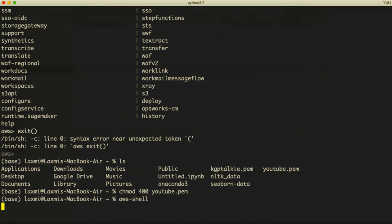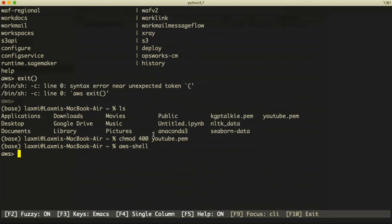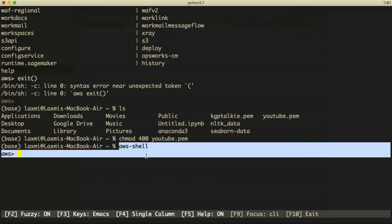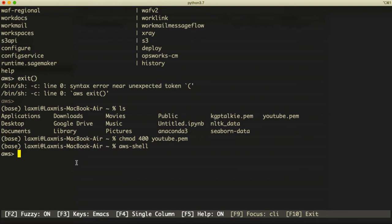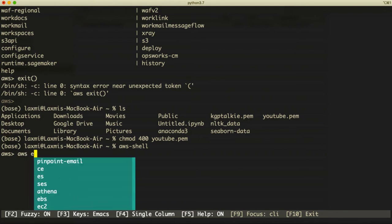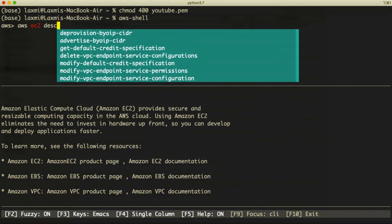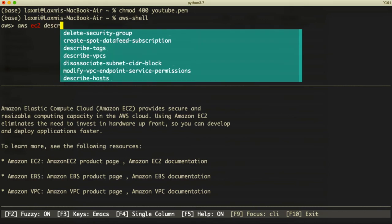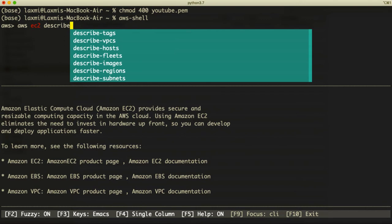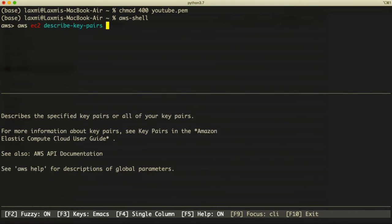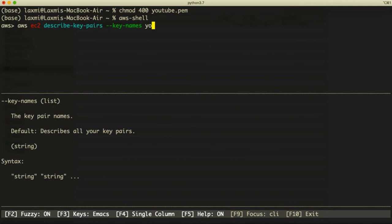We're back inside the AWS shell. Remember, even if you don't enter the AWS shell, you can still use AWS CLI — the only advantage of the shell is auto-completion. So here we have 'aws ec2 describe-key-pairs', and then we specify the key name we want described — in this case, 'youtube'.